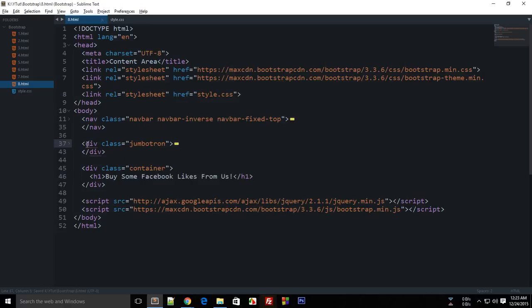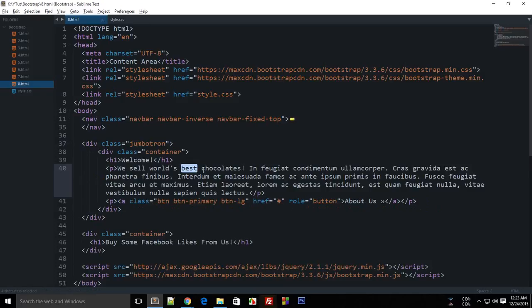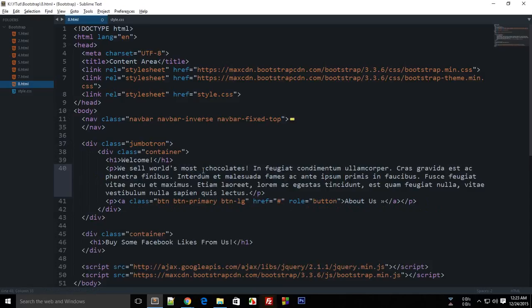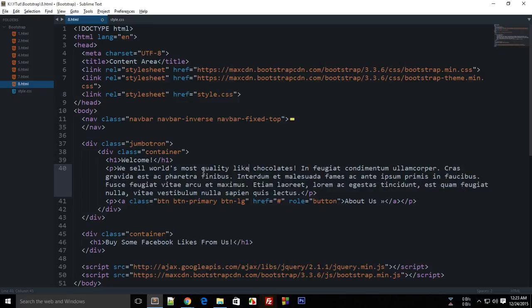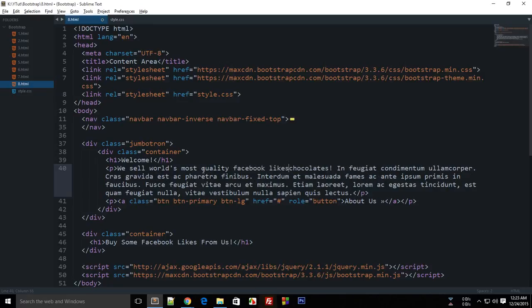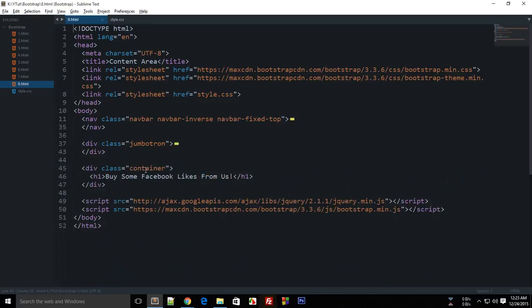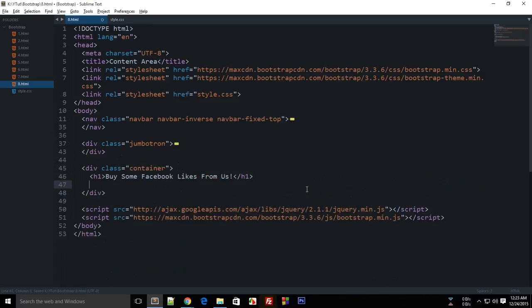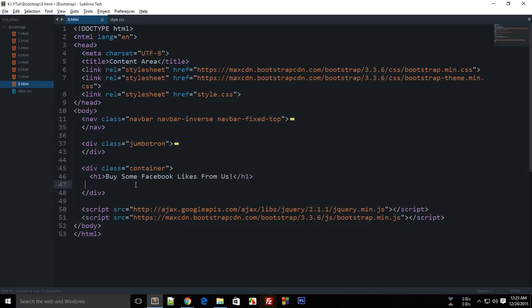in the jumbotron I guess I said 'We sell worst quality Facebook likes' and that kind of makes much more sense now. Now with this you can make use of small, which is automatically styled by Bootstrap, and here you can write—or basically this would go inside this